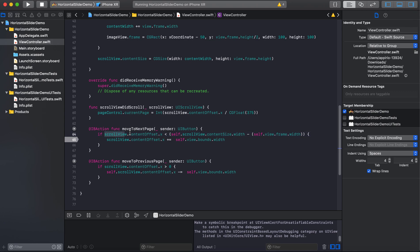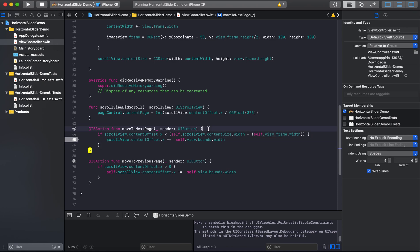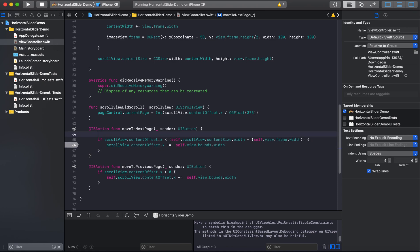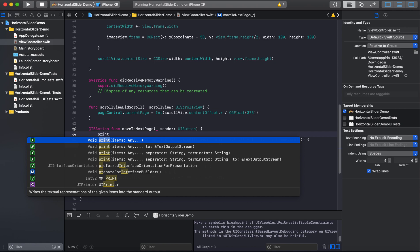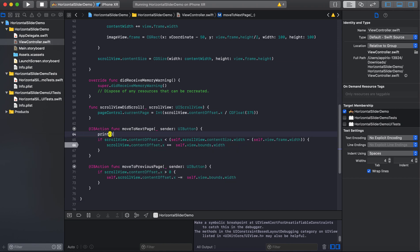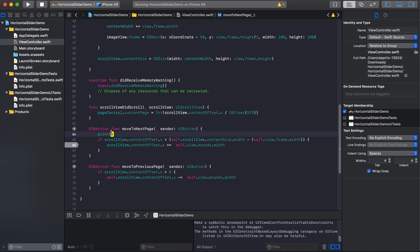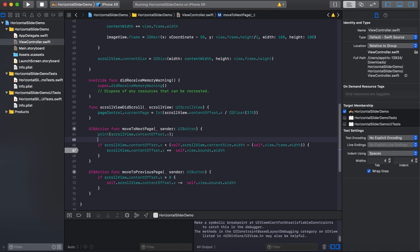So this one is the next button. Here you can see that it first checks the content offset X with the scroll view content size width. And we can check here by printing what content offset we are getting on each click of next button.